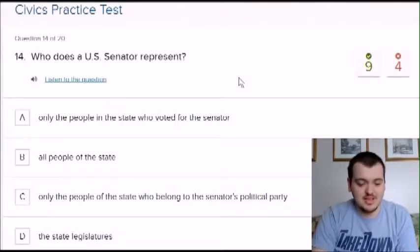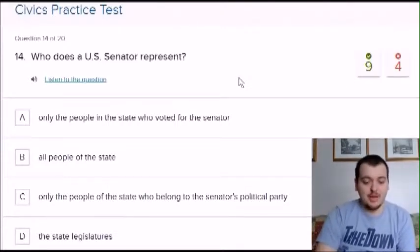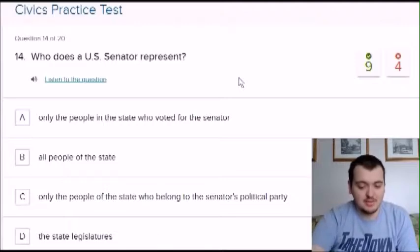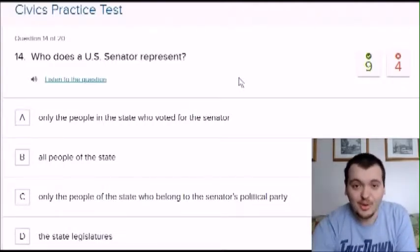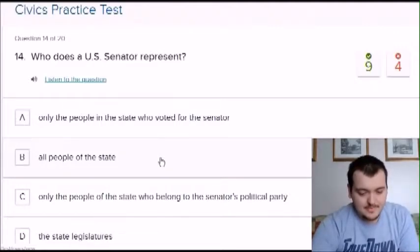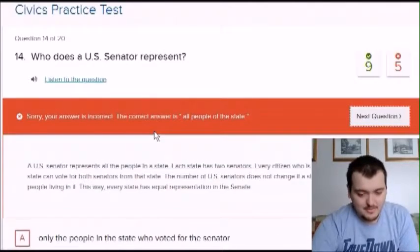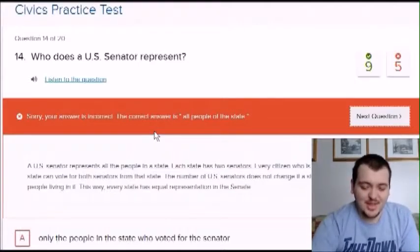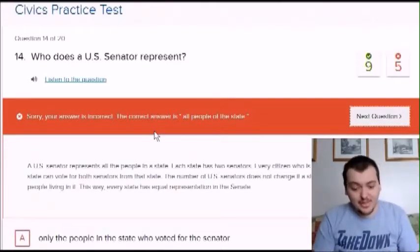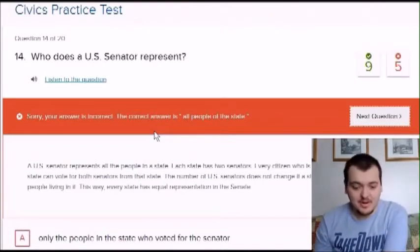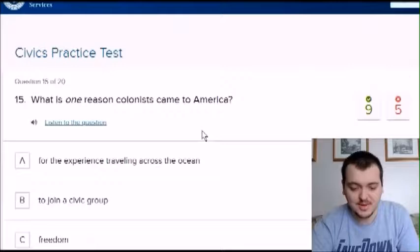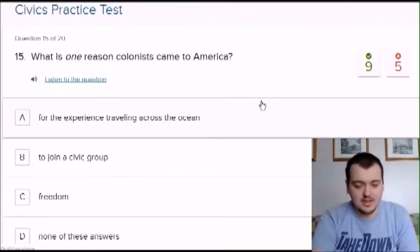What does a US senator represent? Only the people of the state he was voted in, all the people of the state, only the people of the state who voted him in, or only the people of the state who belong to his political party? I'm going to say the state that voted him in. I read the question wrong — I thought it meant he represents the people of the state that voted him in, so I chose that, but the correct answer was all the people of the state.